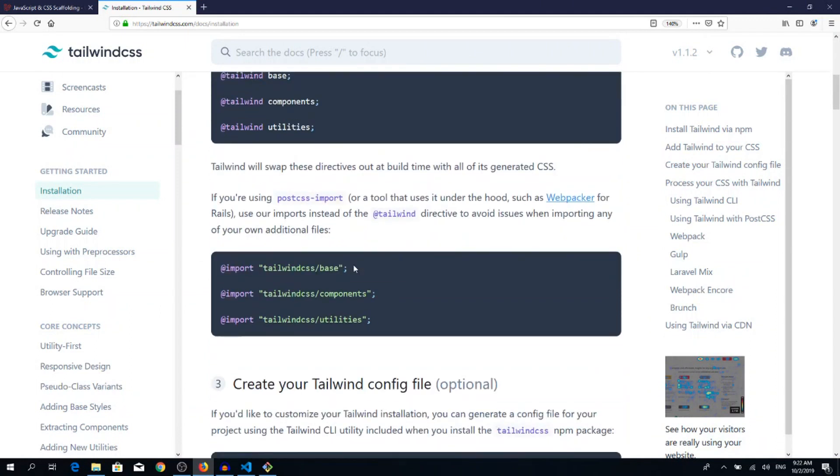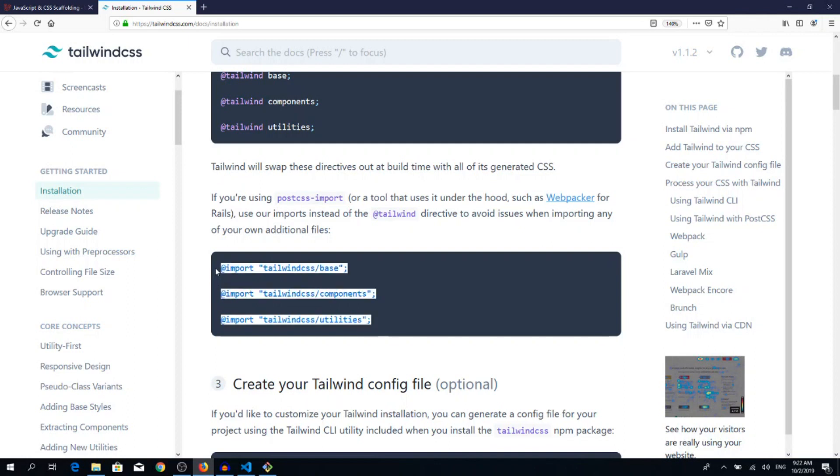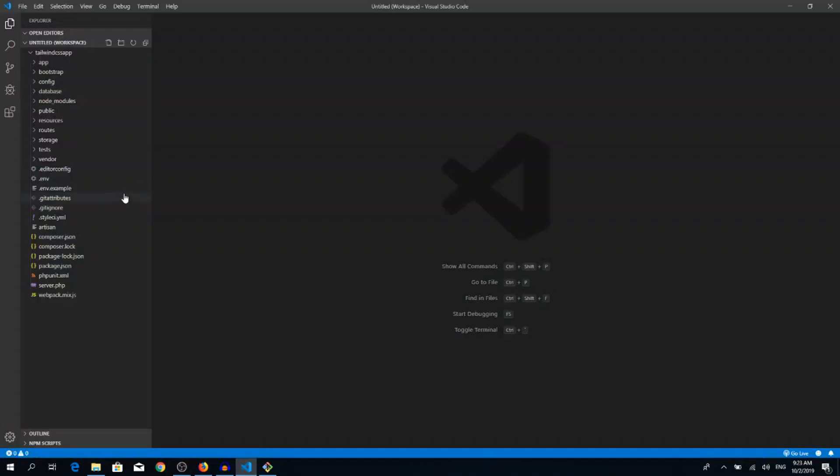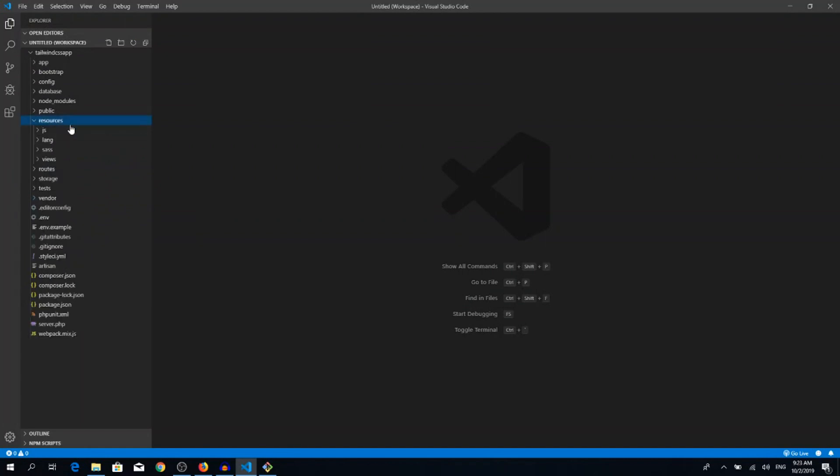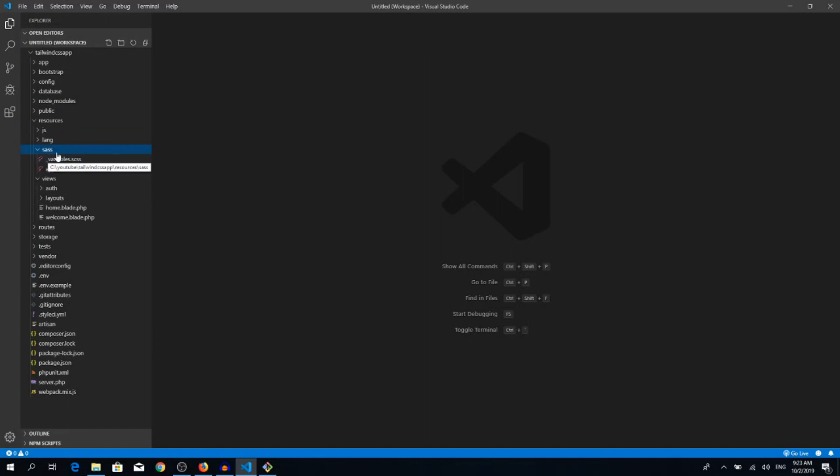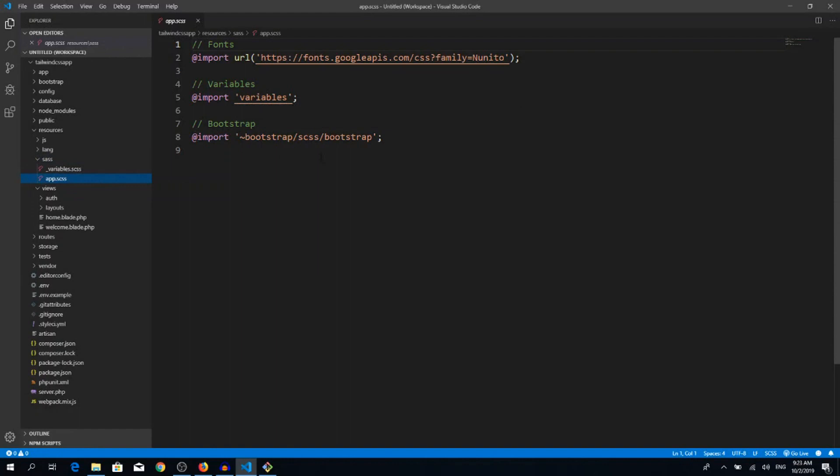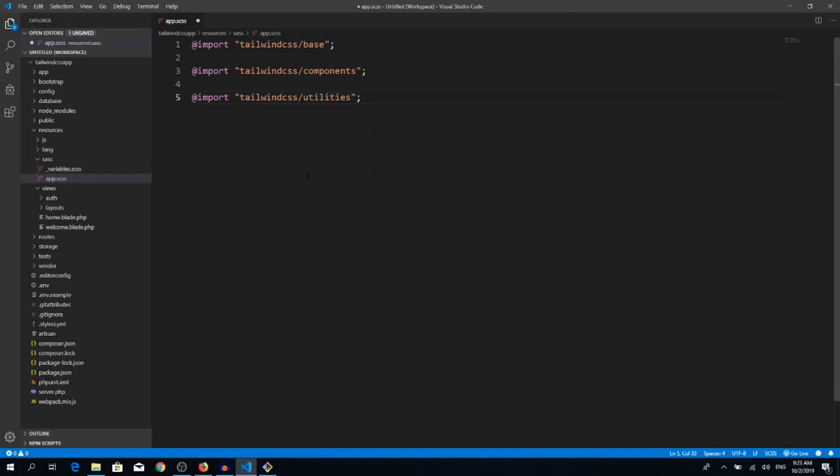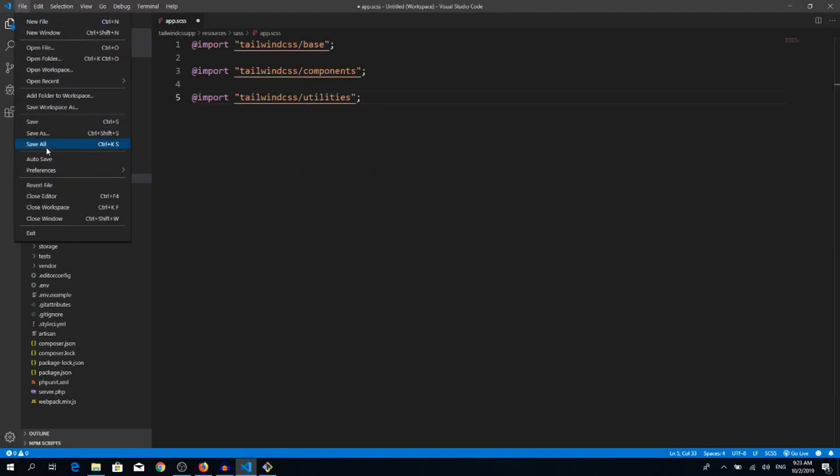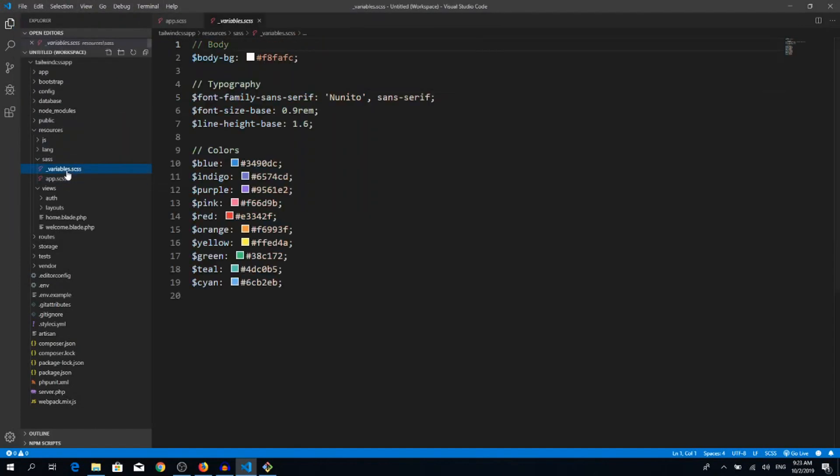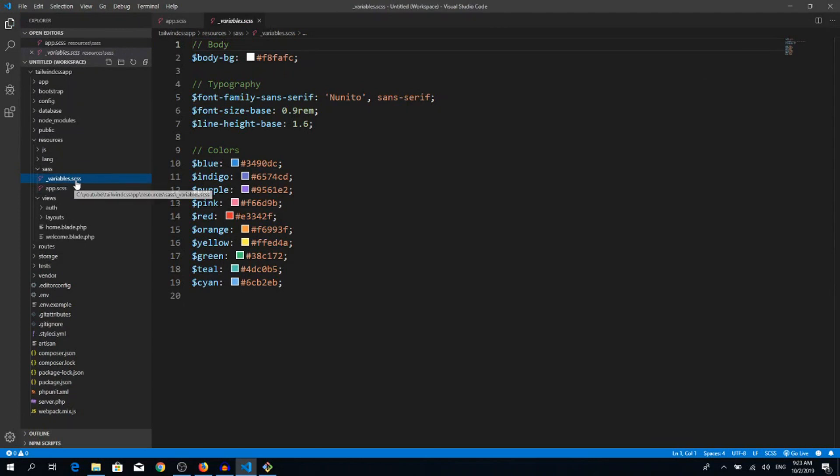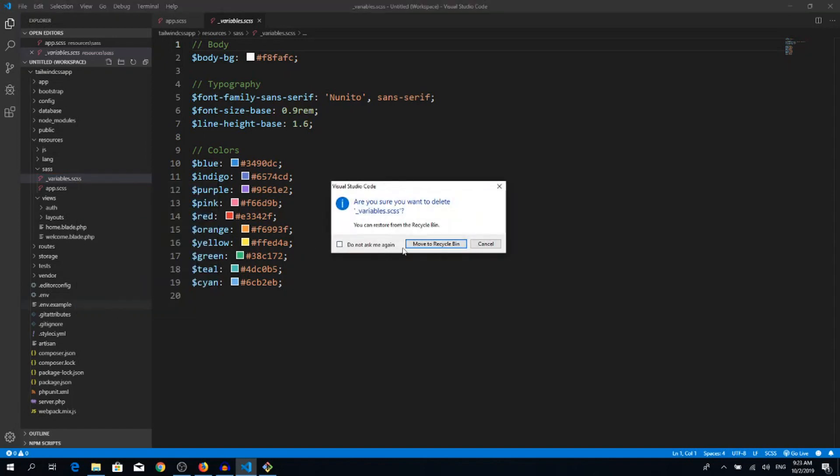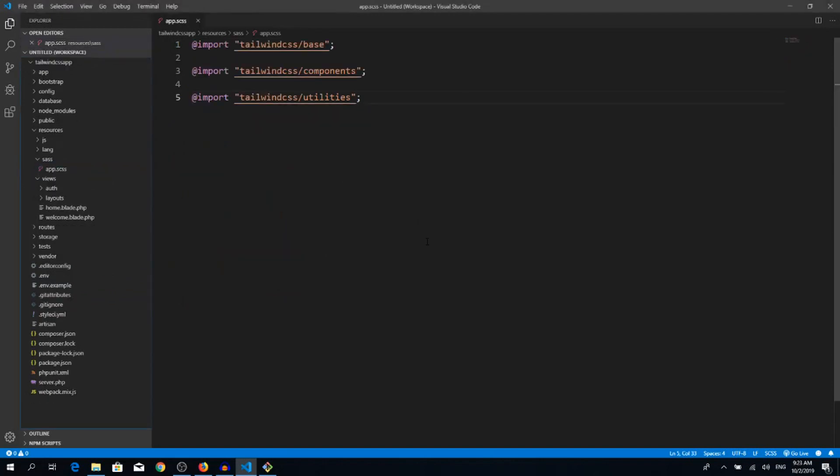If we scroll down, we can see we need to import the Tailwind CSS files. Use this for Laravel. Copy all three lines, go back to your code editor. Inside the resources folder you can find the CSS folder and app.scss. You need to delete all of these because we don't need the Google fonts, the variables, and we don't want Bootstrap to get pulled in. Paste it here, save it. We can delete this variables CSS, we're not gonna use it.